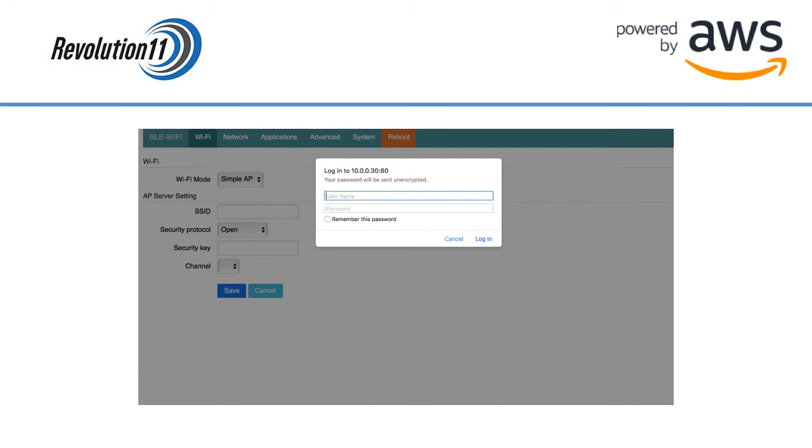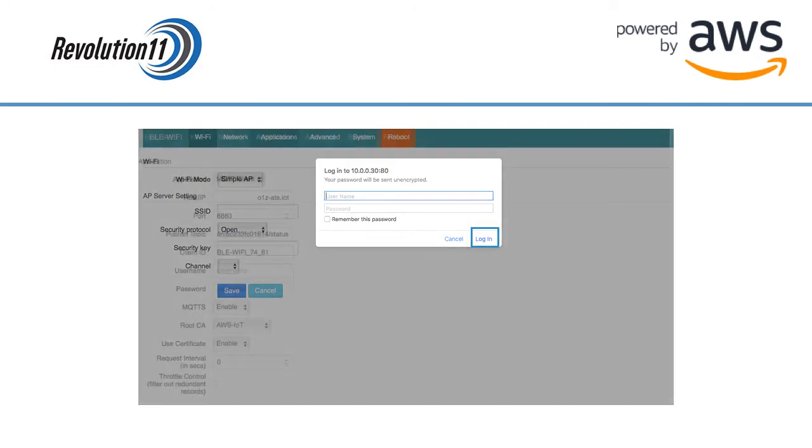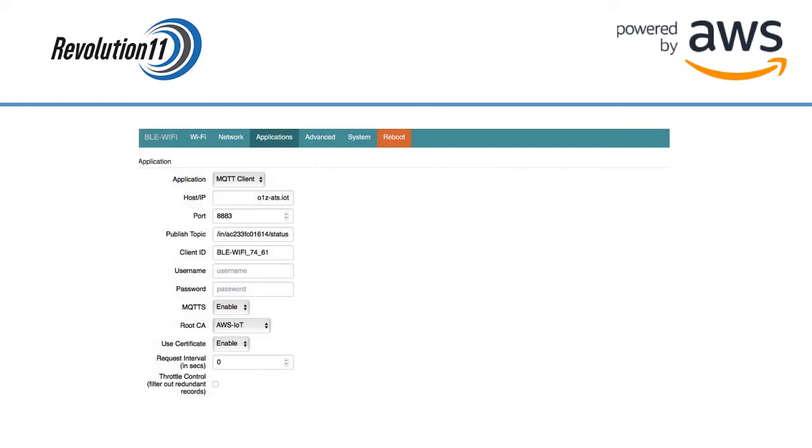Now, we're going to set up the gateway itself so that it can use the AWS Core. Join the Wi-Fi network for the gateway and log on to the Admin Console. Choose the Applications tab and choose MQTT from the Application drop-down. Enter the device endpoint you saved from AWS. Make sure the port is 8883.